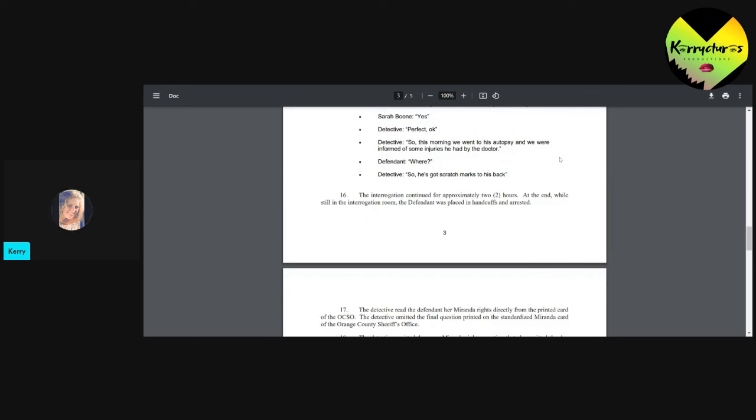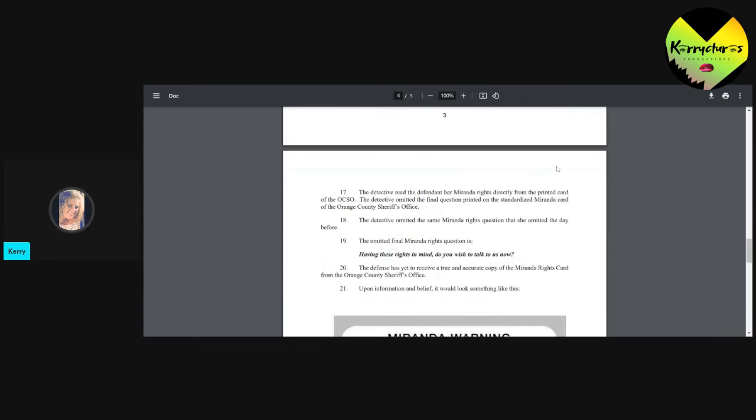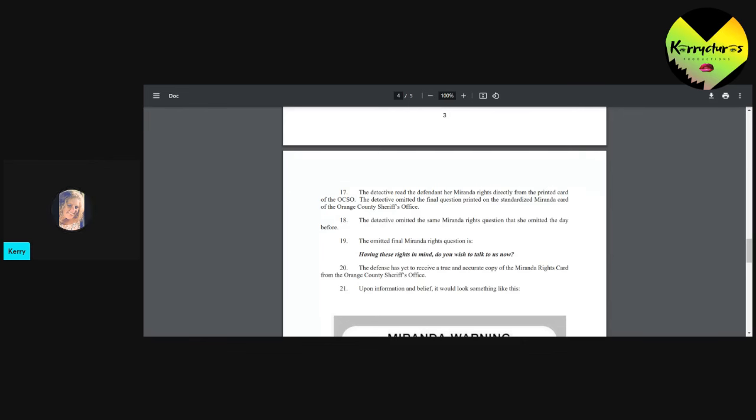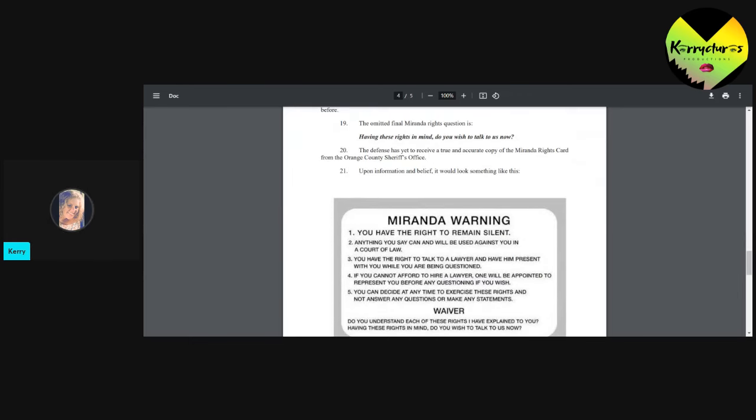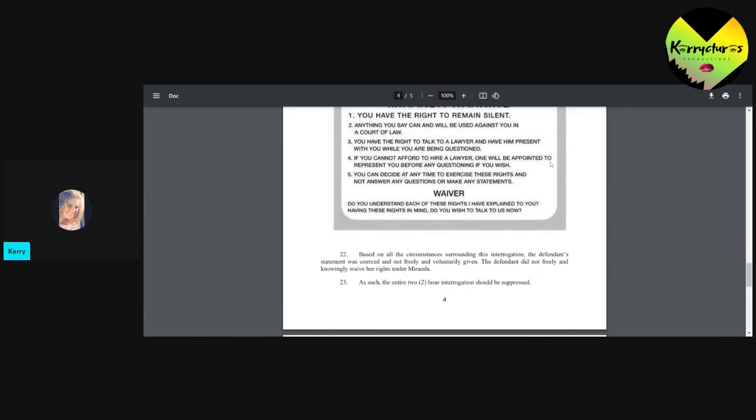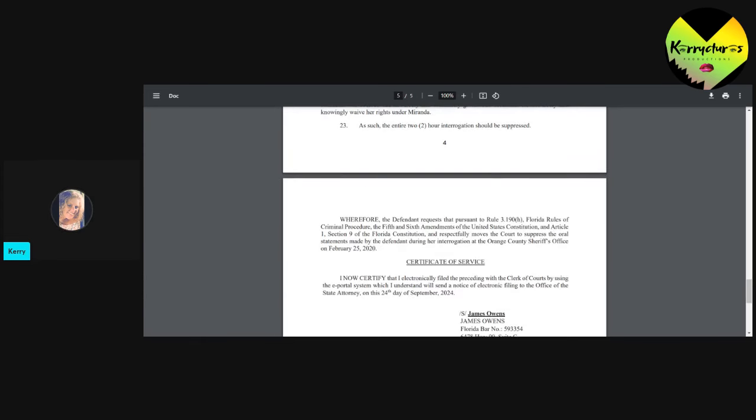So the interrogation continued for approximately two hours. At the end, while still in the interrogation room, the defendant was placed in handcuffs and arrested. The detective read the defendant her Miranda rights directly from the printed card of the OCSO. The detective omitted the final question printed on the standardized Miranda card of the Orange County Sheriff's Office. The detective omitted the same Miranda rights question that she omitted the day before. The omitted final Miranda rights question is: having these rights in mind, do you wish to talk to us now? The defense has yet to receive a true and accurate copy of the Miranda rights card from the Orange County Sheriff's Office. Upon information and belief, it would look like something like this. And they show a sample.